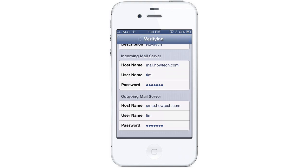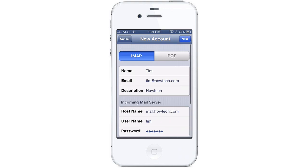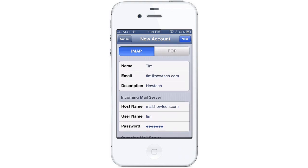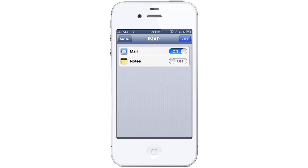Hit Next and your iPhone will verify your account information. Once your account information has been verified, tap Next and then tap Save to save your settings.